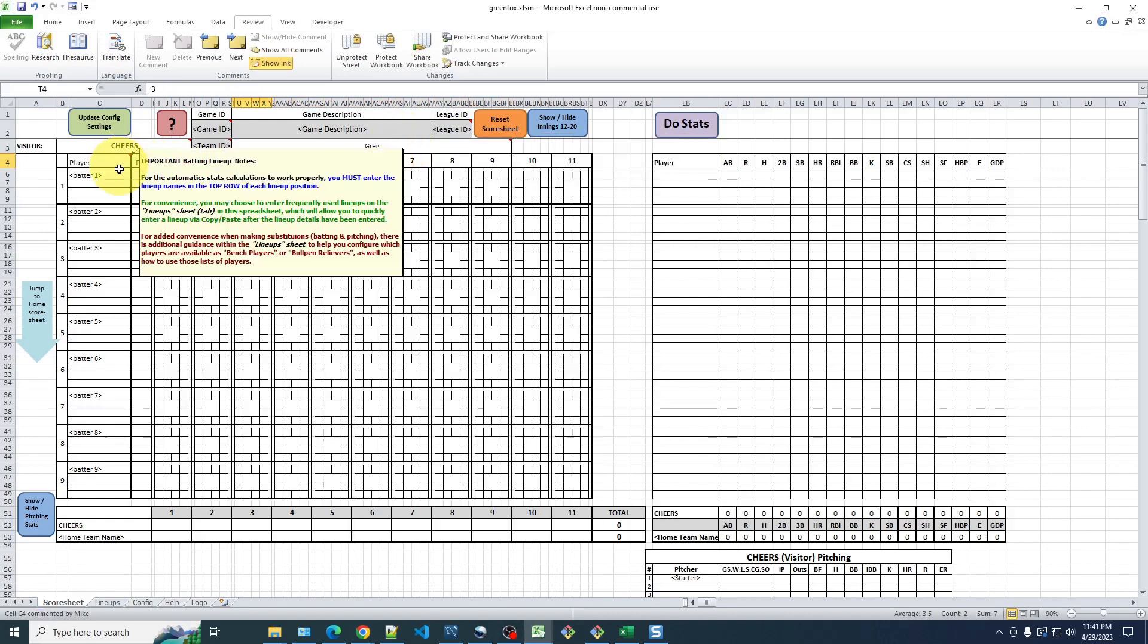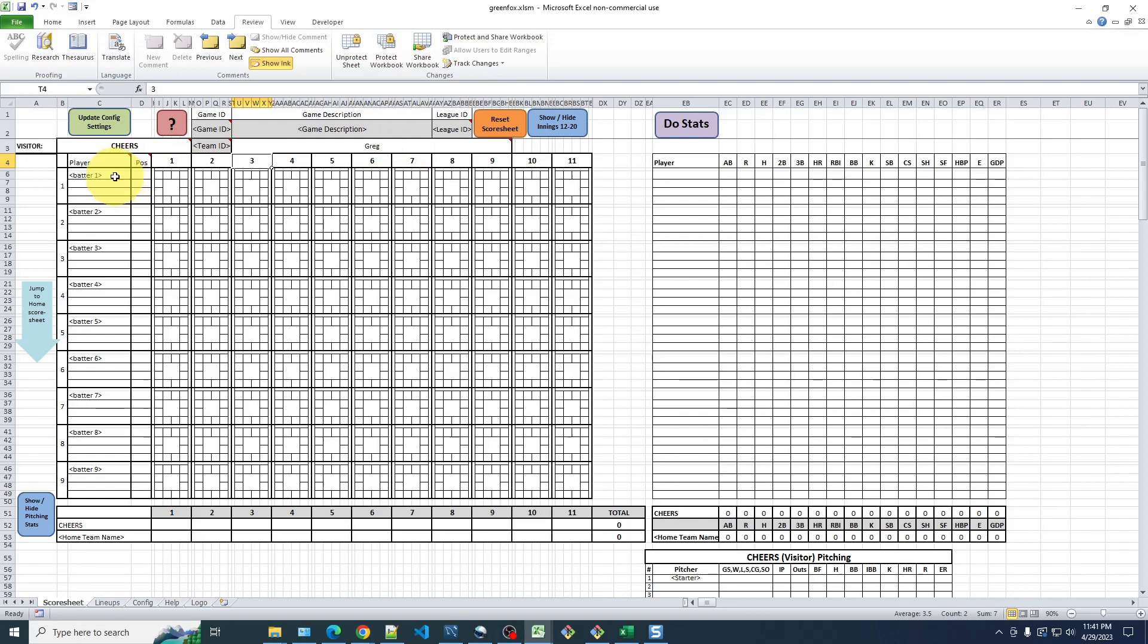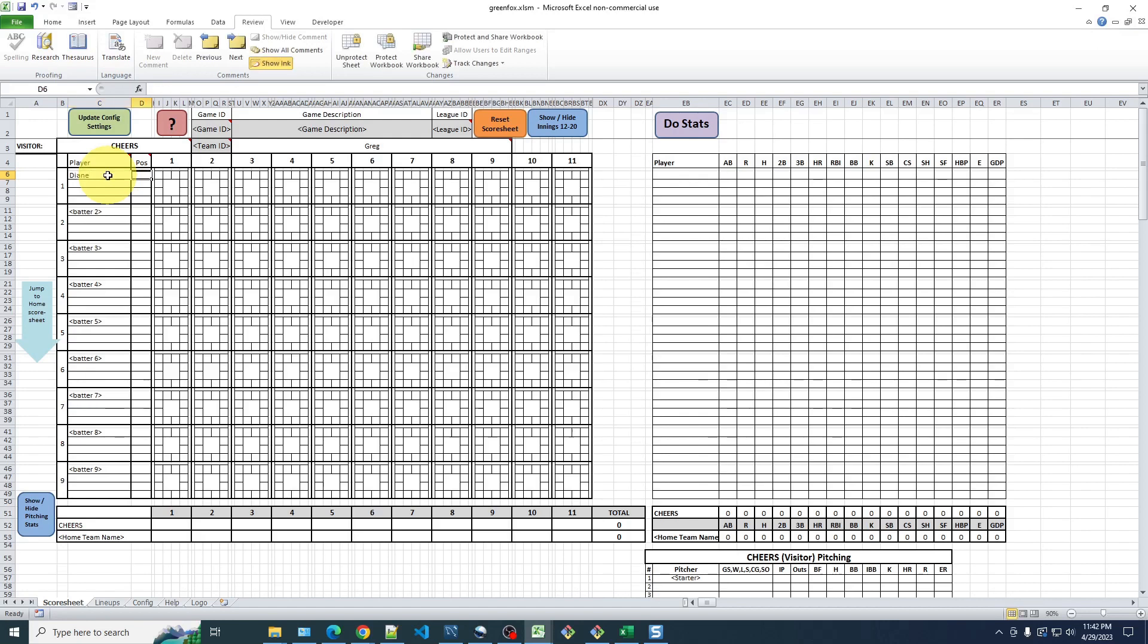And then I'll go over here to the Cheers lineup, where you can see I have batter one, two, three listed. So you can just click on these cells. And let's, for Cheers, let's have Diane Chambers lead off.